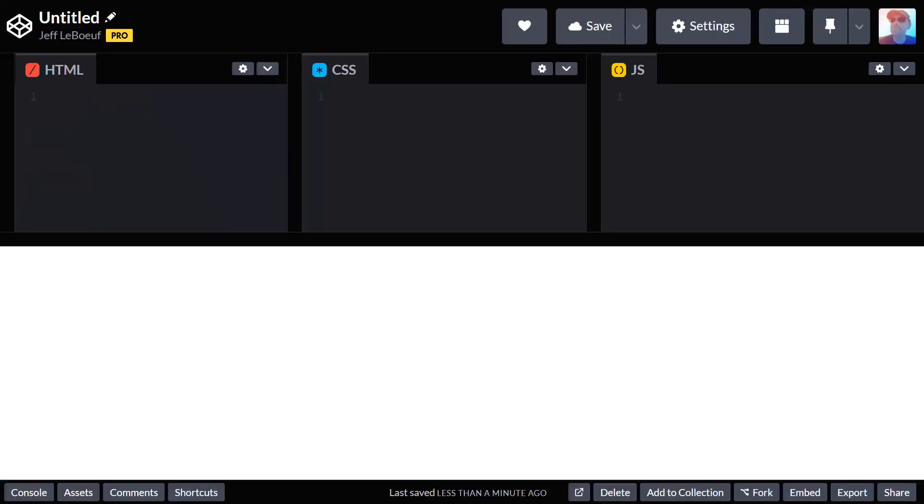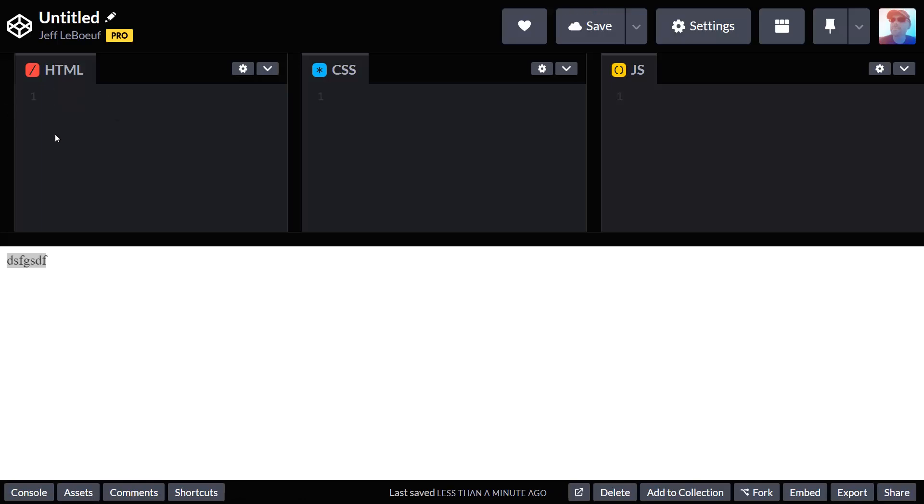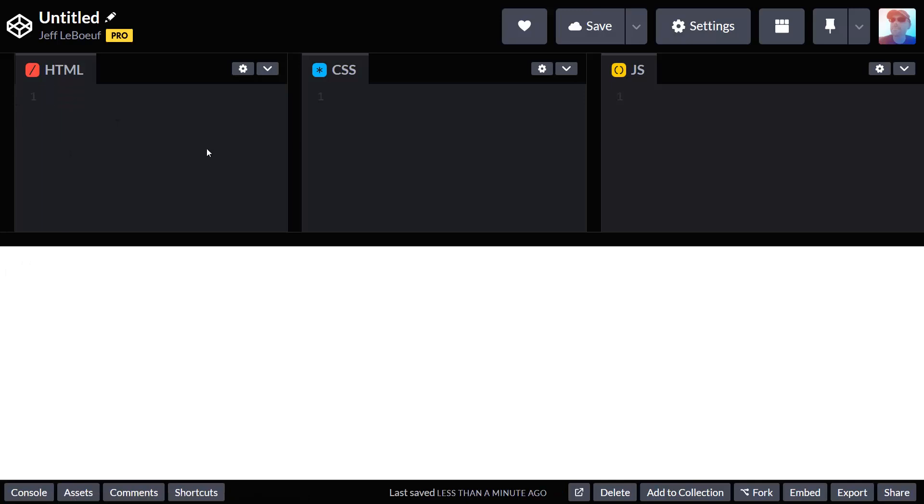When you create a new CodePen, it gives you three panels to write web code. We have our HTML panel, our CSS panel, and our JavaScript panel. If we write HTML, it'll be rendered in the preview space below. Today we're going to be using CodePen to explore JavaScript, so we're going to mostly just use this JavaScript panel.